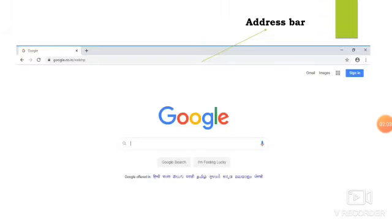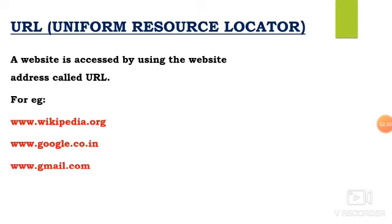Next, we are going to see what is the address bar. If you want to open information, first you have to click on the browser — for example, here I have taken Google Chrome. Once you click on it, you can see the page, and the address bar is the part I have marked. Every website has an address called URL. That particular URL or website address should be entered in that place. For example: www.wikipedia.org, www.google.co.in, and www.gmail.com. By seeing the URL itself, we can know what information we are going to get from that particular website.